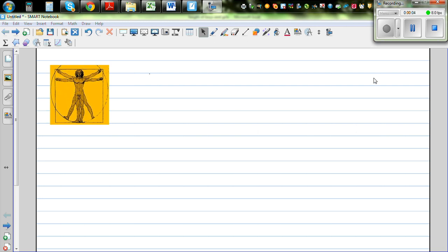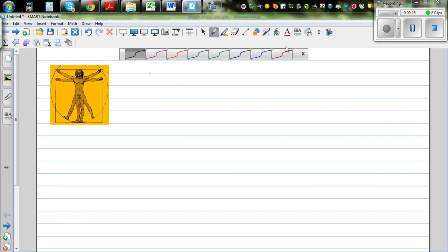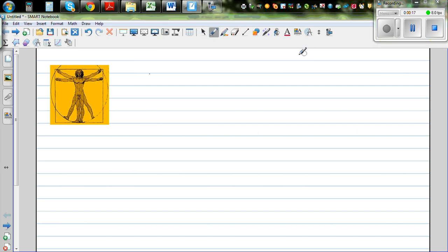You might have seen this well-known drawing of a person standing on a circle and also inside a square. This picture has got lots of maths. If you look at this person, they are standing on a circle and also inside a square — this is a square, meaning all the sides are equal.